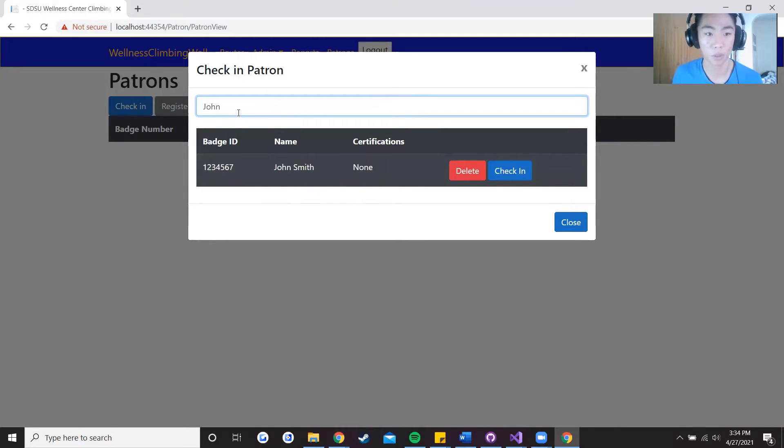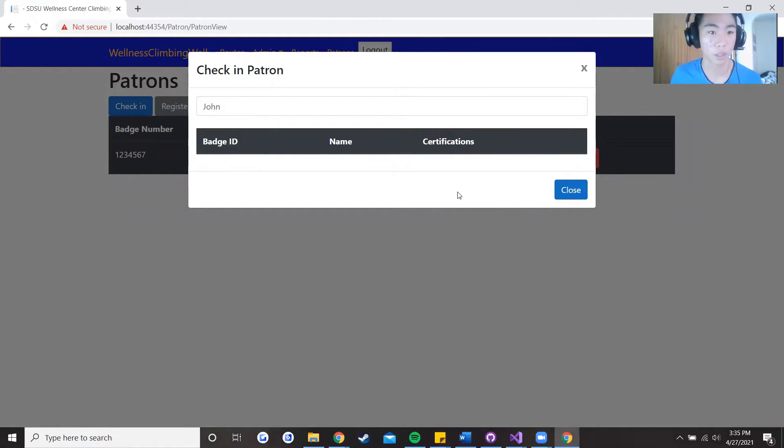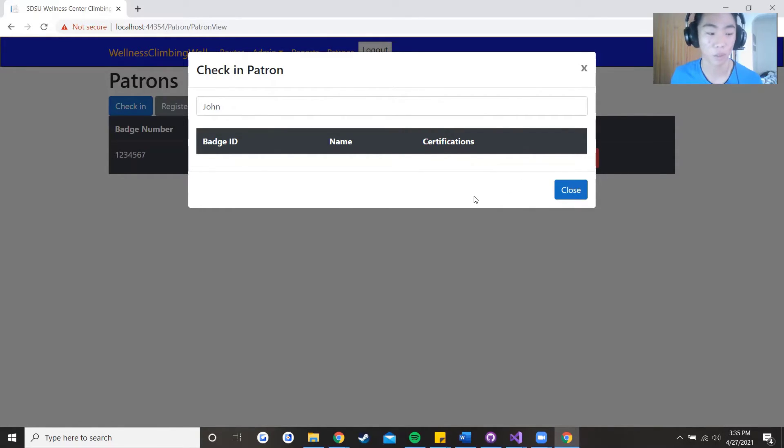And also another thing about the check-in is that if a patron is checked in then they would not be able to be selected again to avoid duplication in the check-in table.